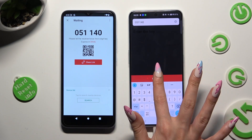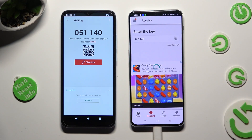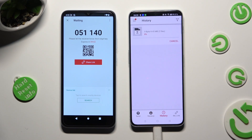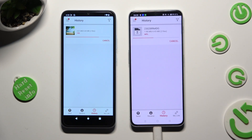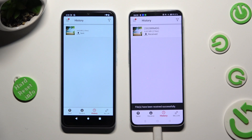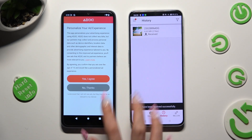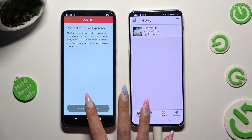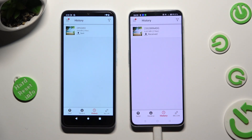So when I do that, as you can see, all of my photos were successfully sent.